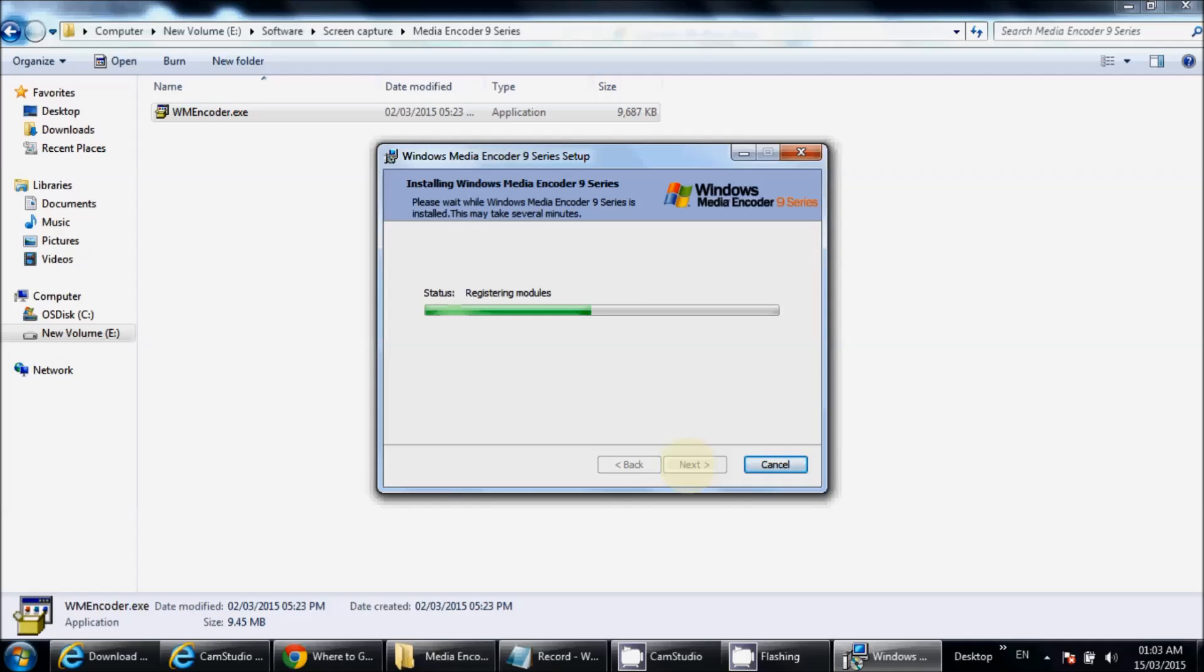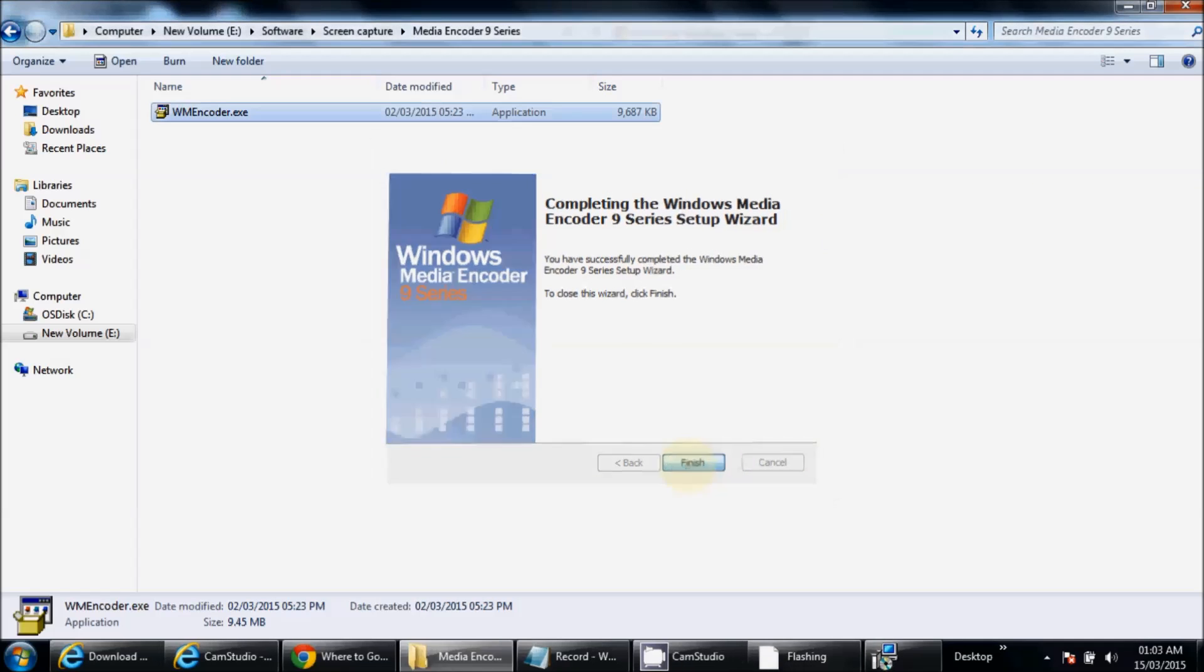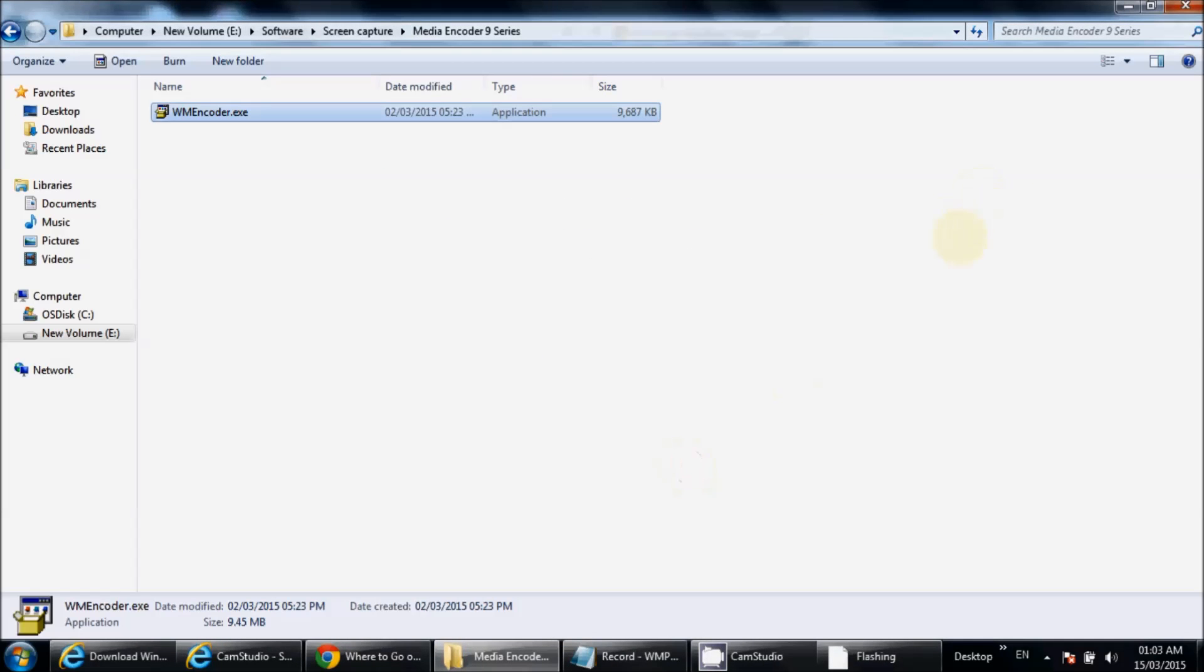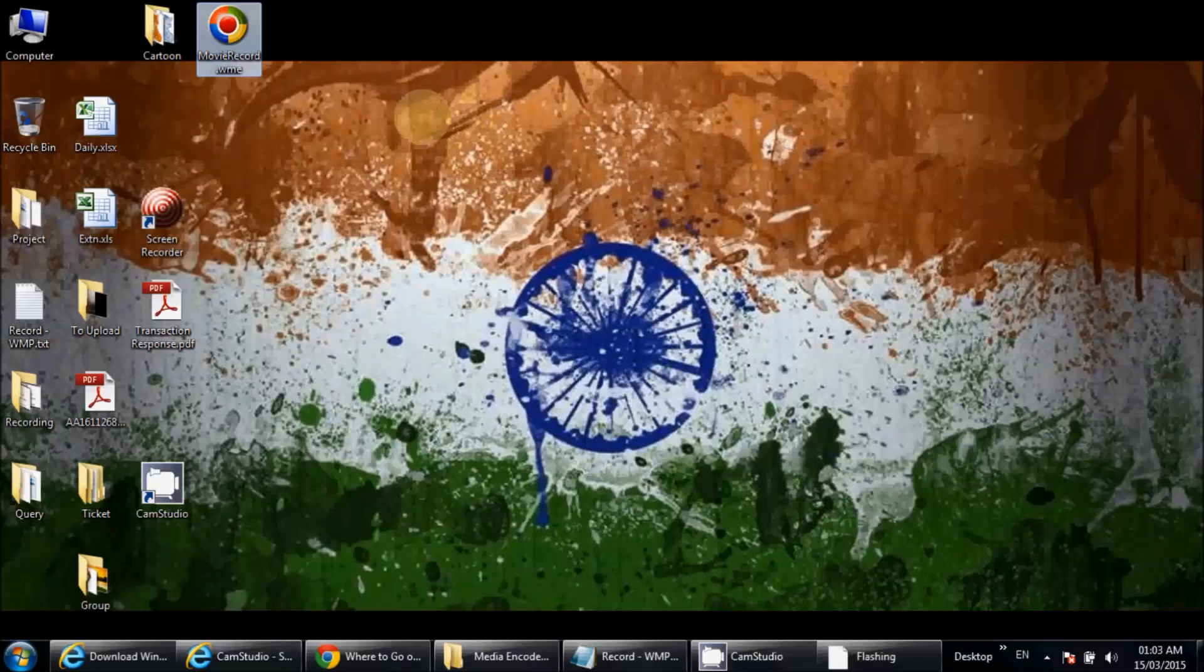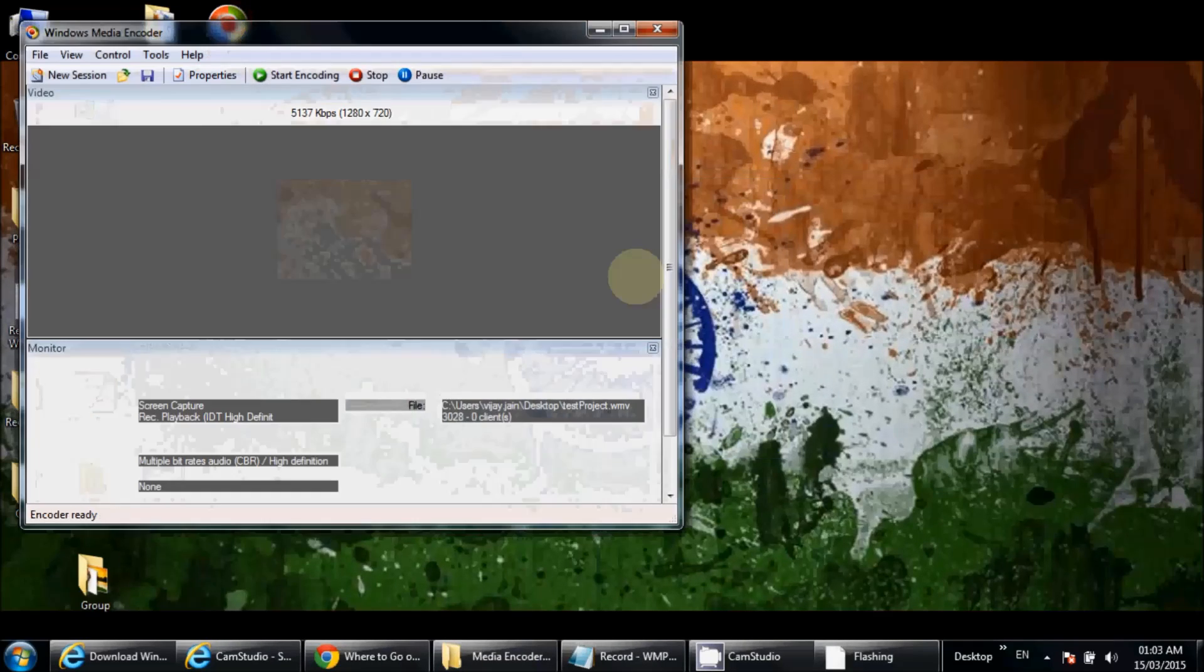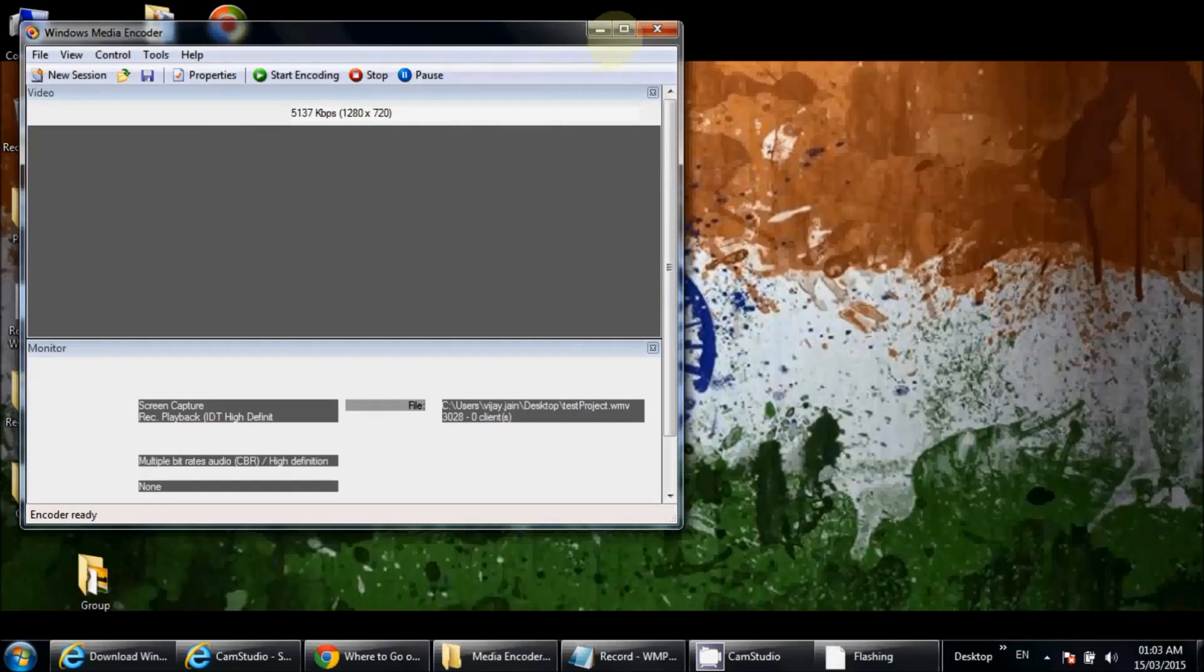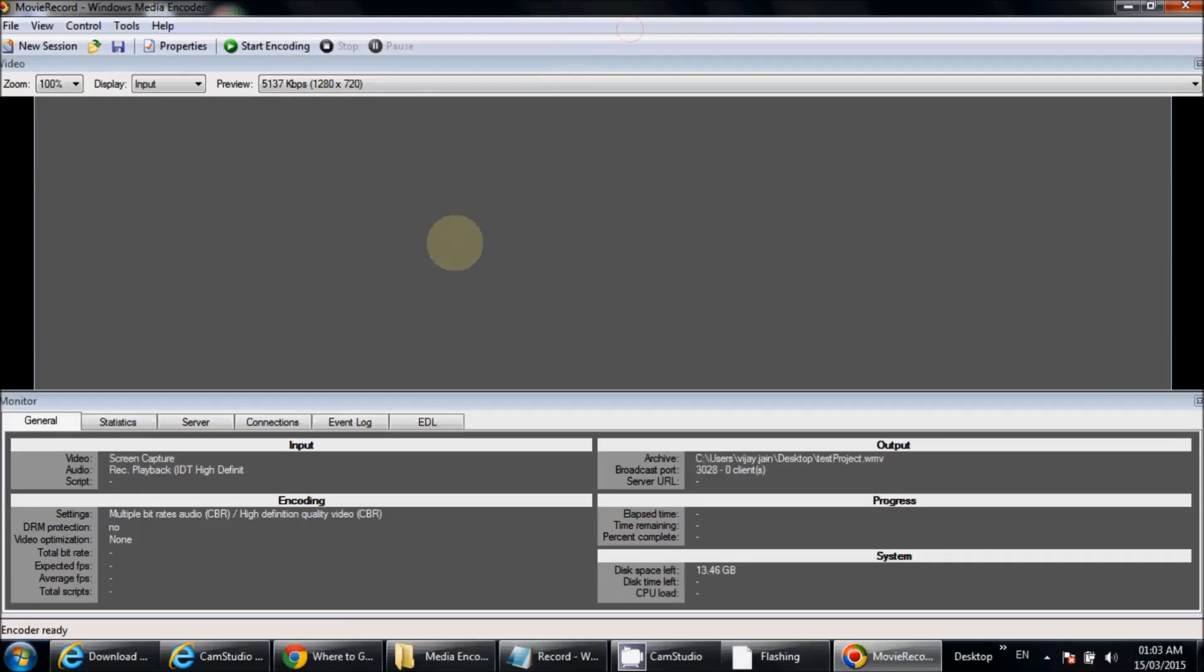Registering modules... Finished. It will create a shortcut on your desktop. Double-click on this if you want to record your session.